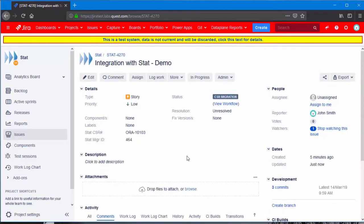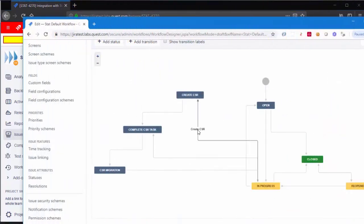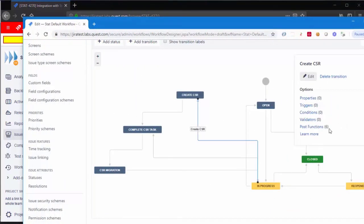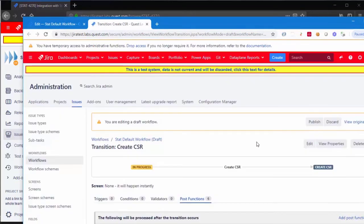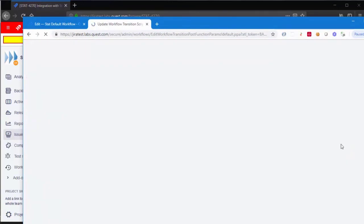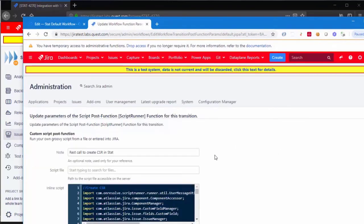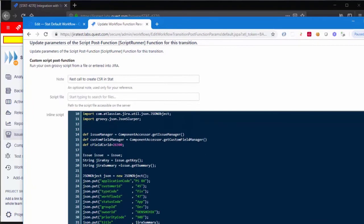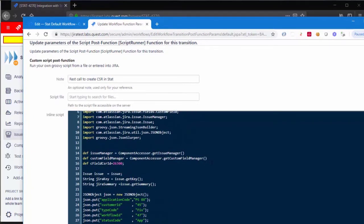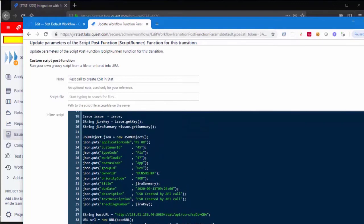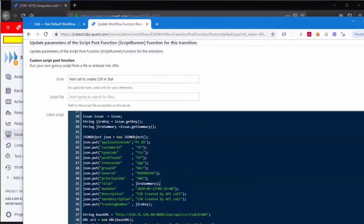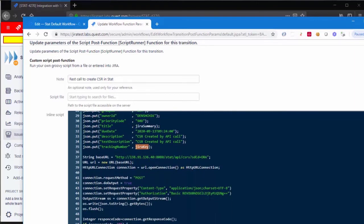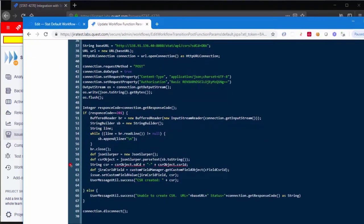Now, let's look at the details of how we achieved that. For the transfer, create CSR, I have a function. What it's doing, it sends the HTTP REST request to STAT. It populates with all the fields. I put Jira summary and Jira key. And once it's successfully completed, it sends back the new CSR number, CSR ID, and I assign it to a custom field.